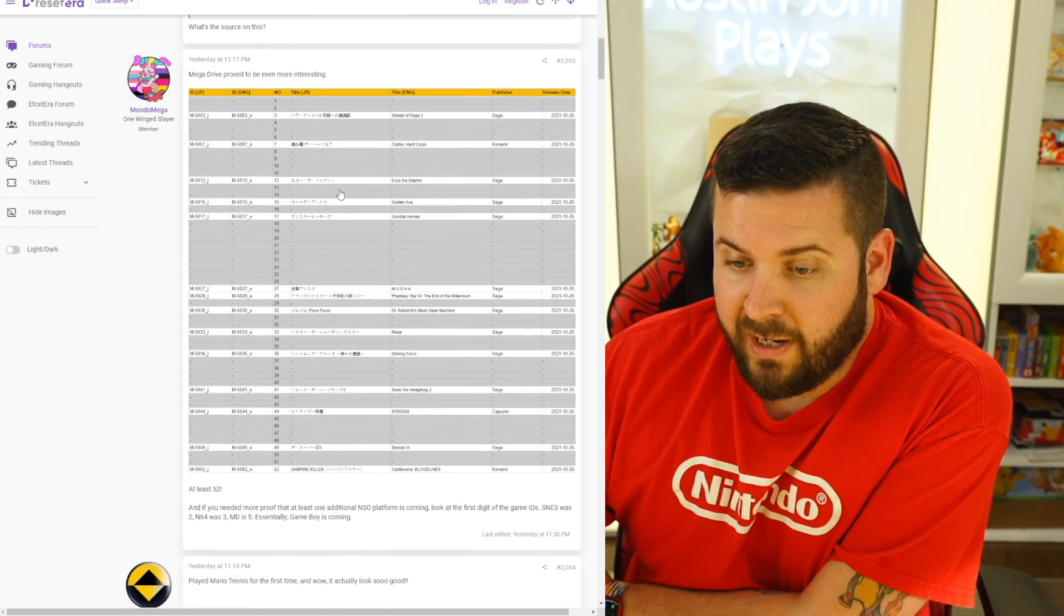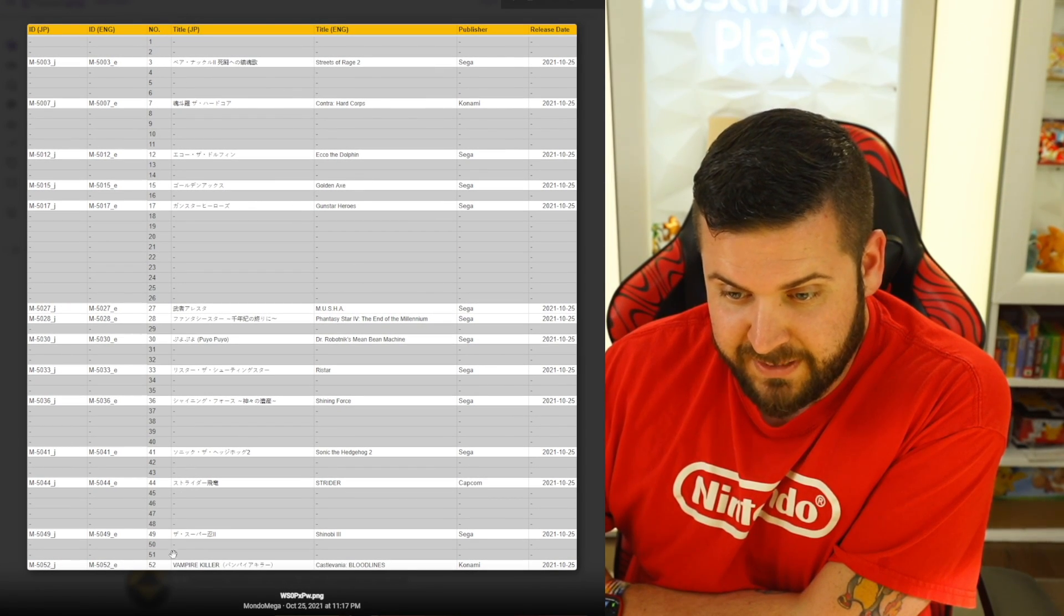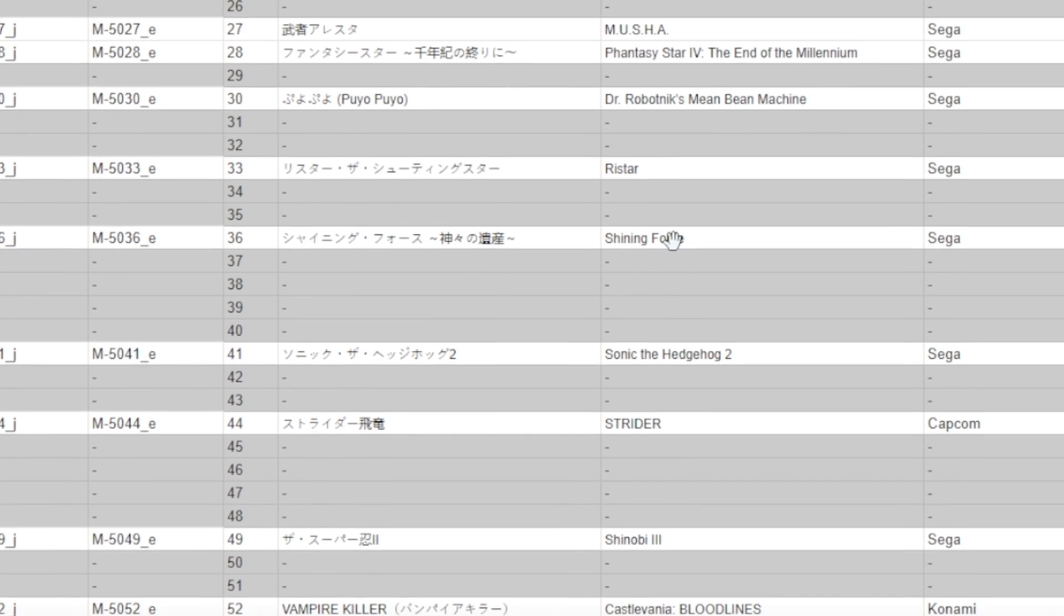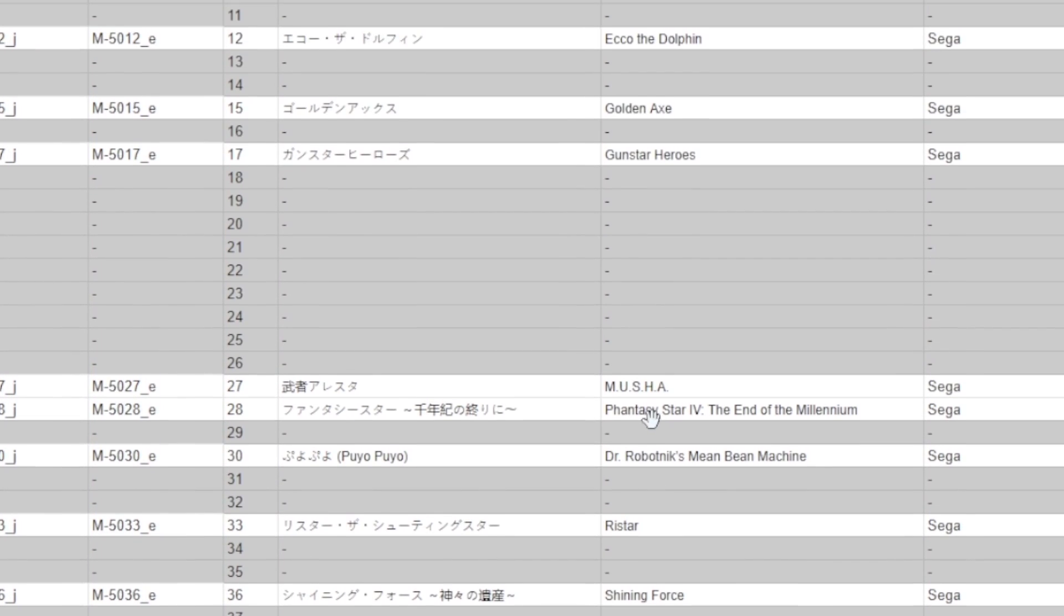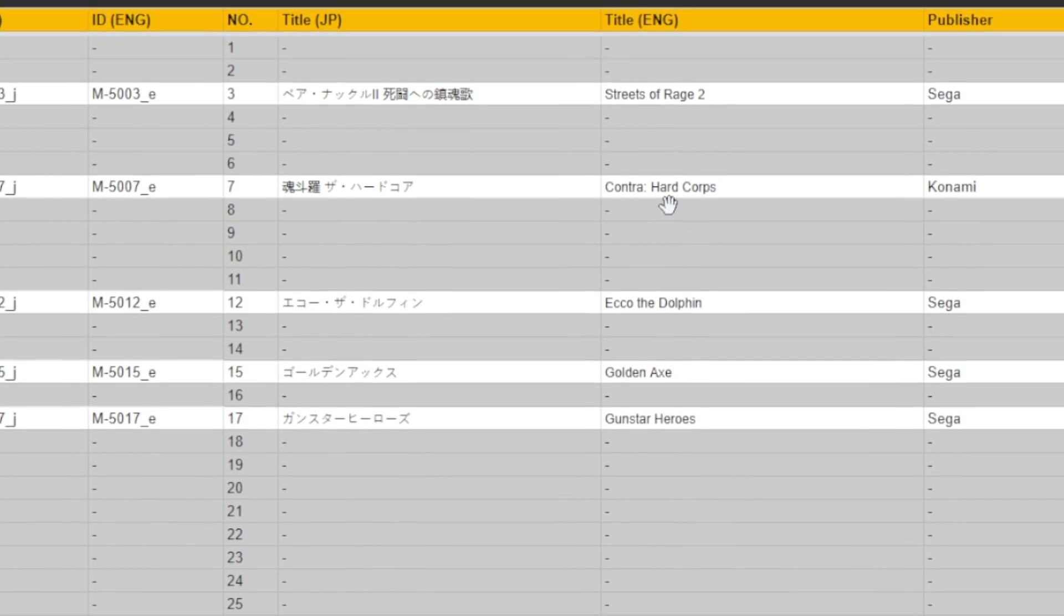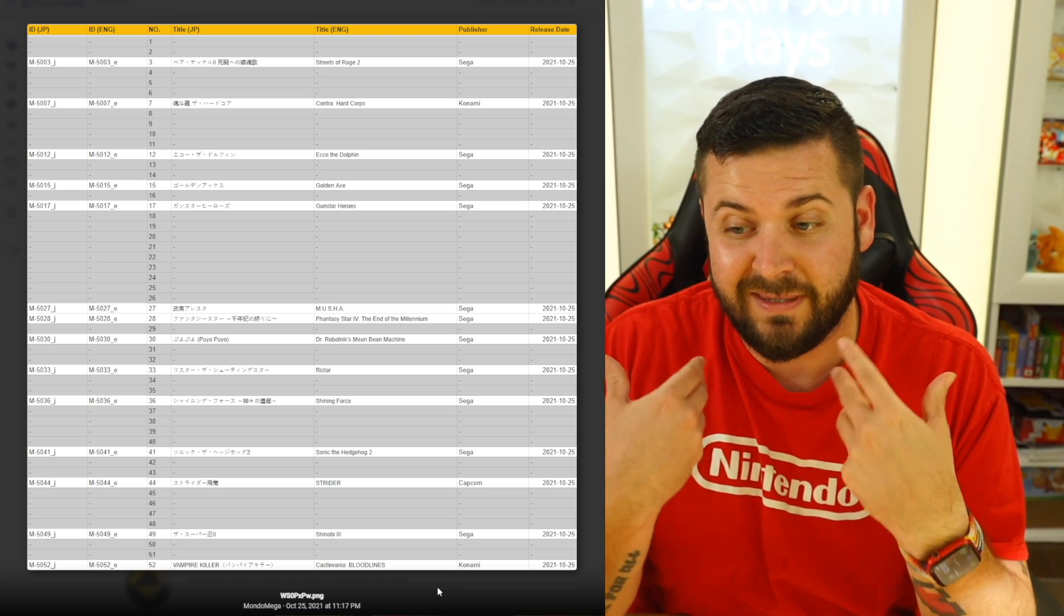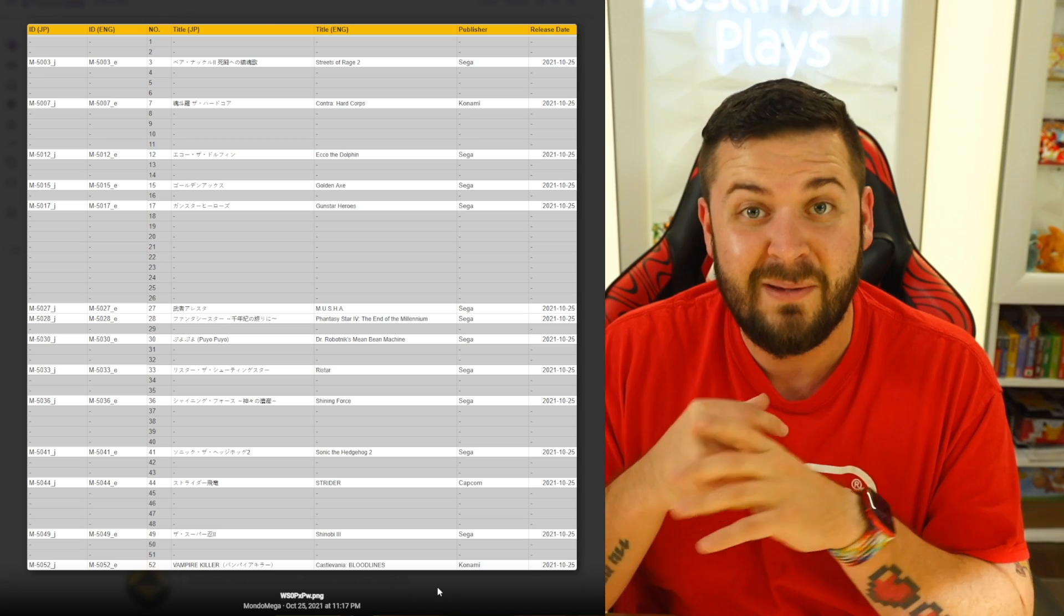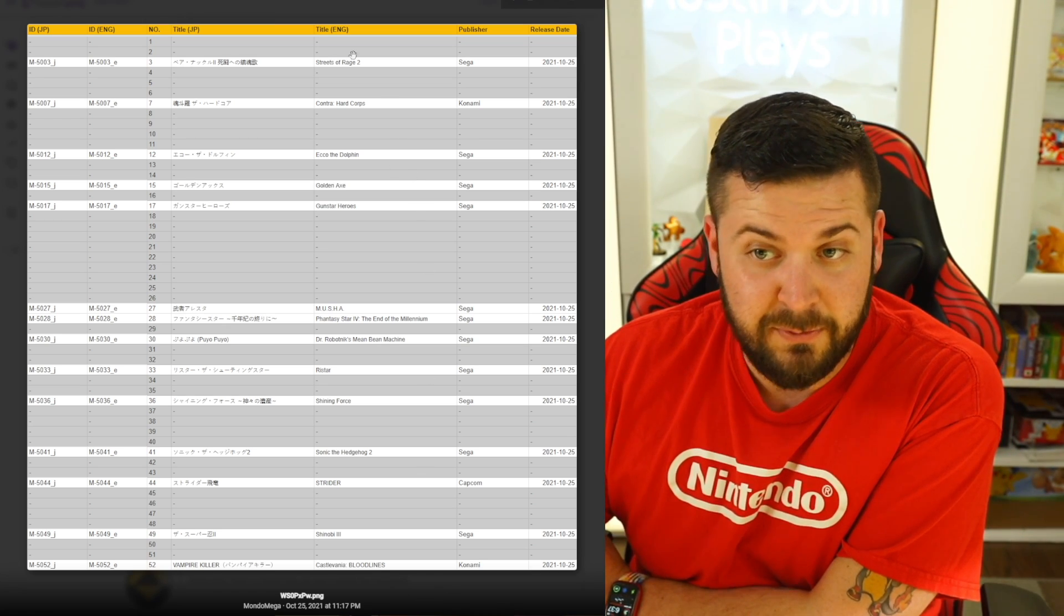In addition, there is this following post: the Mega Drive has 52 IDs programmed inside of here, from everything from Castlevania, Shinobi, Strider, Sonic 2, Shining Force, Ristar, Dr. Robotnik's Mean Bean Machine, Phantasy Star, Musha, Gunstar Heroes, Golden Axe, Ecco, Contra, Streets of Rage, and a lot more spaces. It would make sense that if they are doing the Sega games, we're getting at least two, maybe three more Sonics in there, maybe even 3D Blast, who knows.